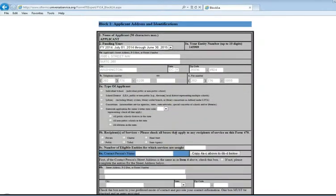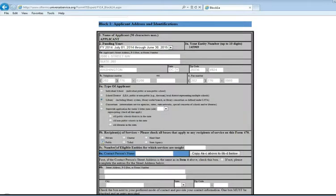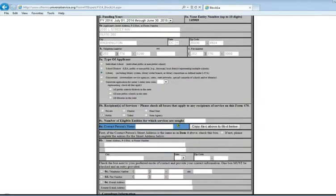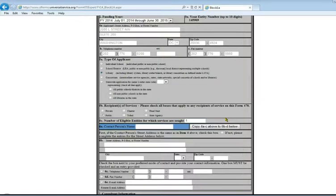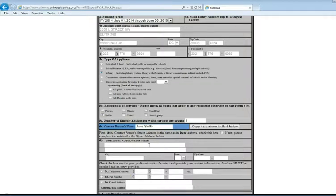Now we've got to tell them what kind of application we're doing. We're going to do this as a public library, so we choose library as 5A and public under 5B. 5C is where we enter how many eligible entities we're looking for service for. In this case, we're just a single library, so just one. Next, we put down our contact person name who is in charge of submitting this form.